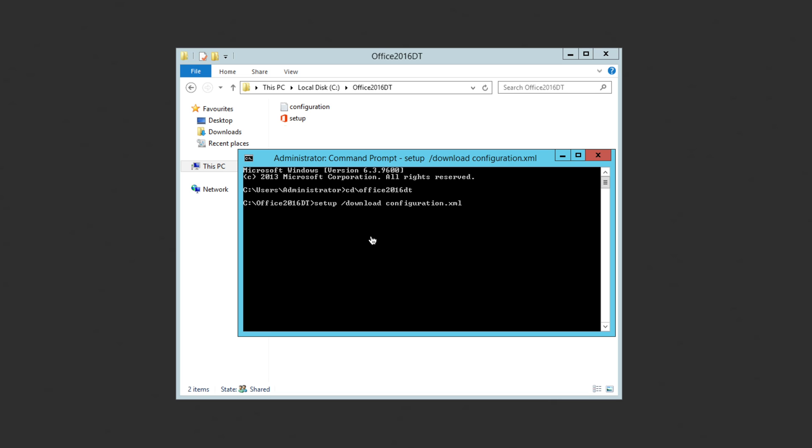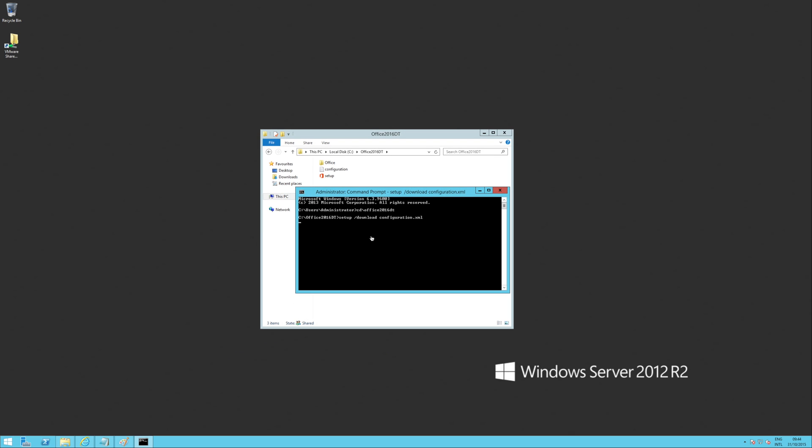What it's going to do is wander off and start to download the Office files. You can see there that Office has just appeared in that directory. So we'll let this run and then come back to it when it's finished because it can take a little while to download.